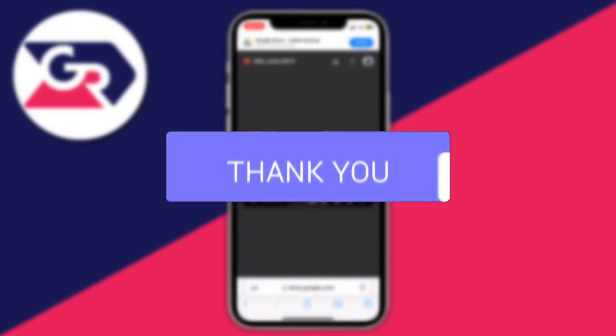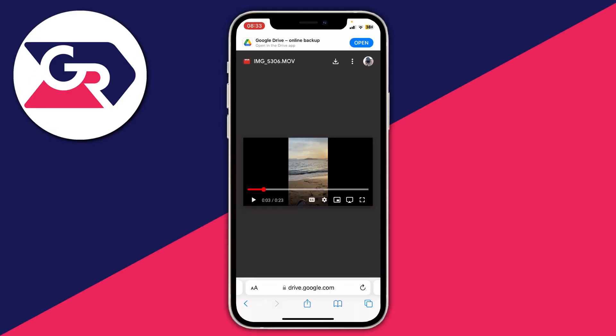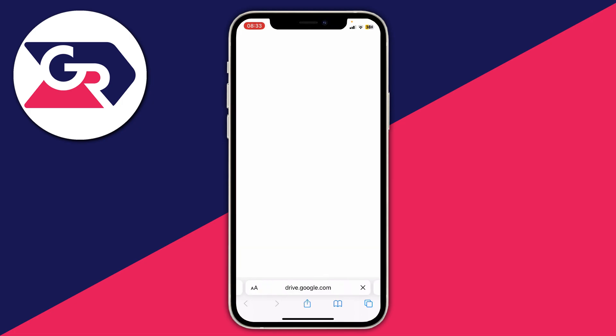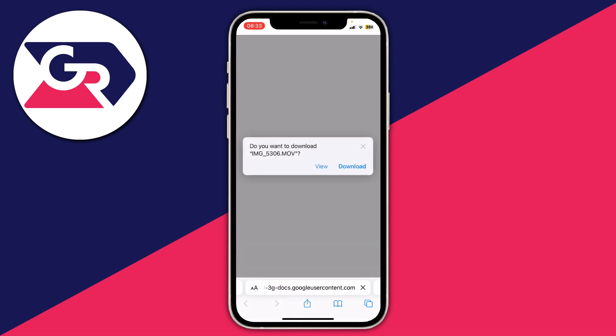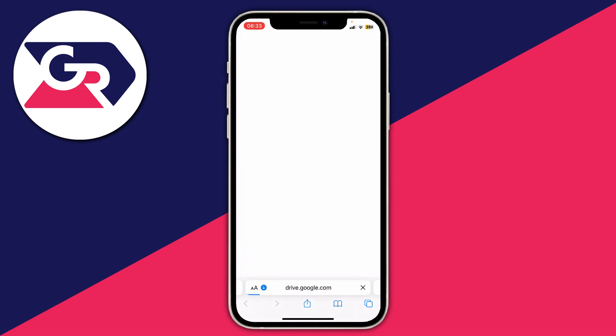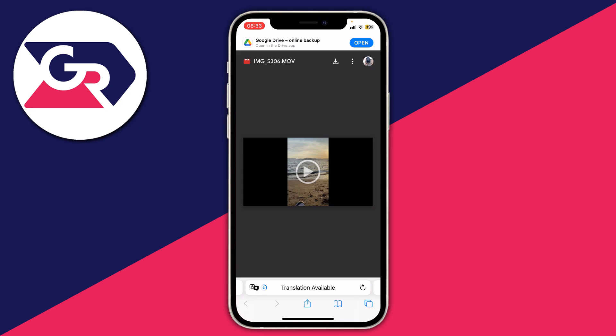I'm going to download something and then show you the different places you can find the download. Tap on the download button like this, and when you click download you'll get a pop-up saying do you want to download the file. This is a video file, a .mov, so I'll press download and the download begins.